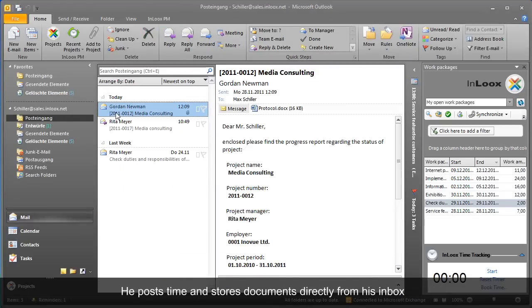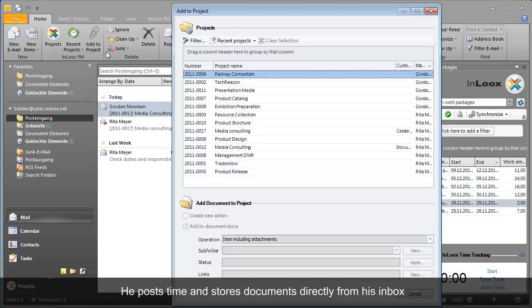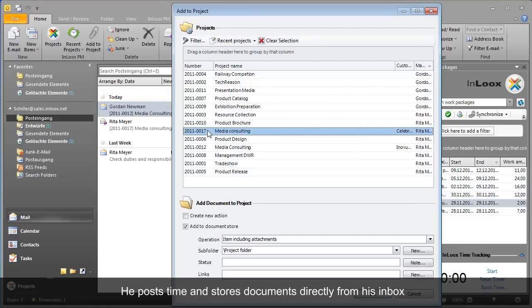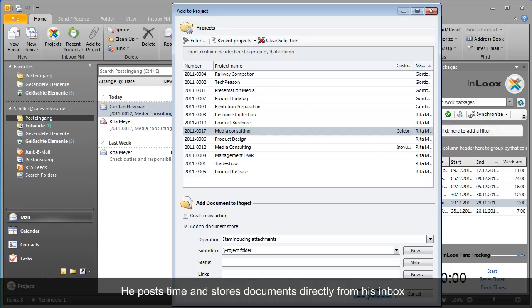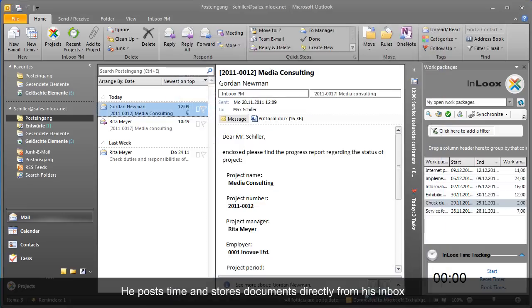Max assigns emails and document attachments directly from his inbox to a project. He does not have to leave Outlook to do so. InLooks PM automatically archives documents on a file or SharePoint server.